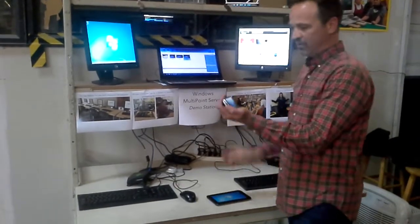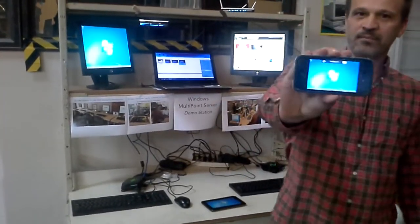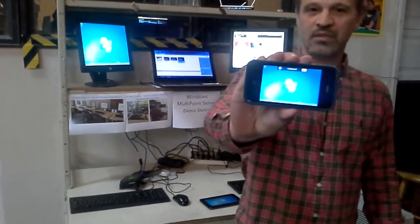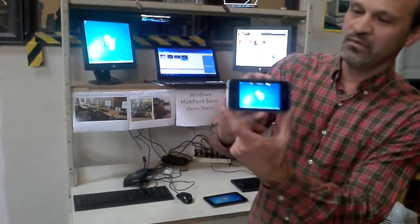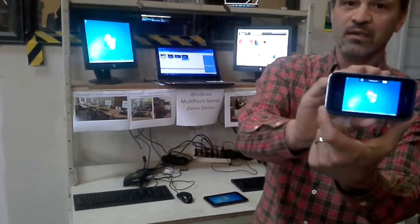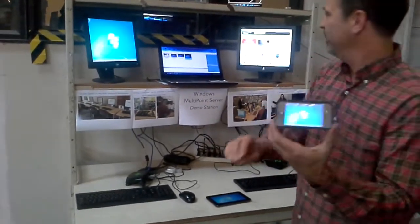And we've got multi-point running on an iPhone. So that too is an iPhone running in a virtualized Windows environment.